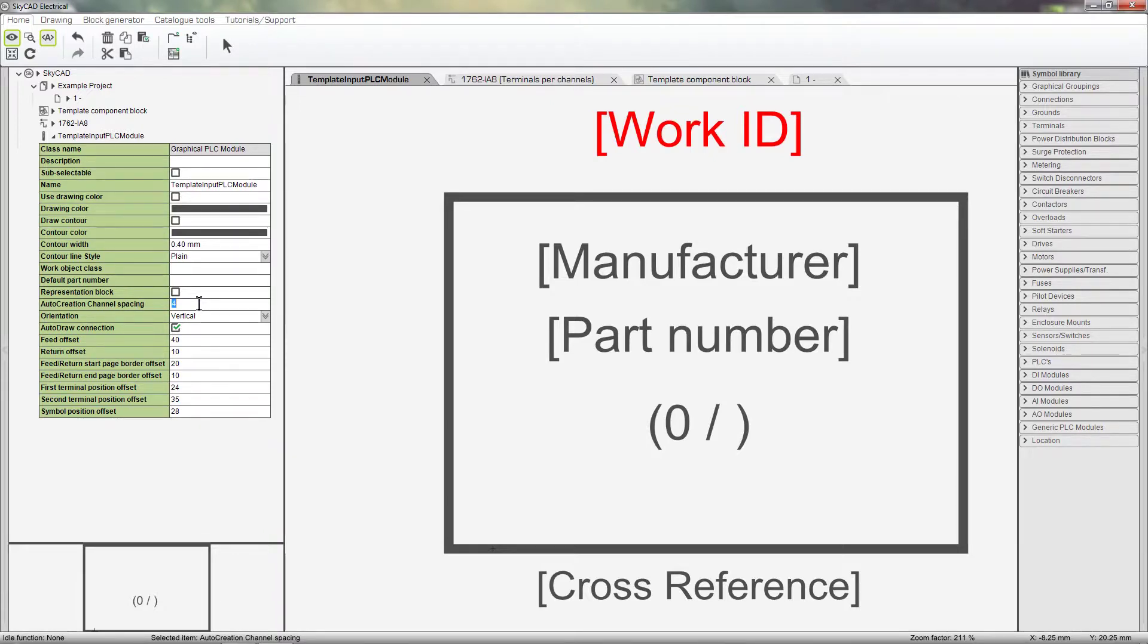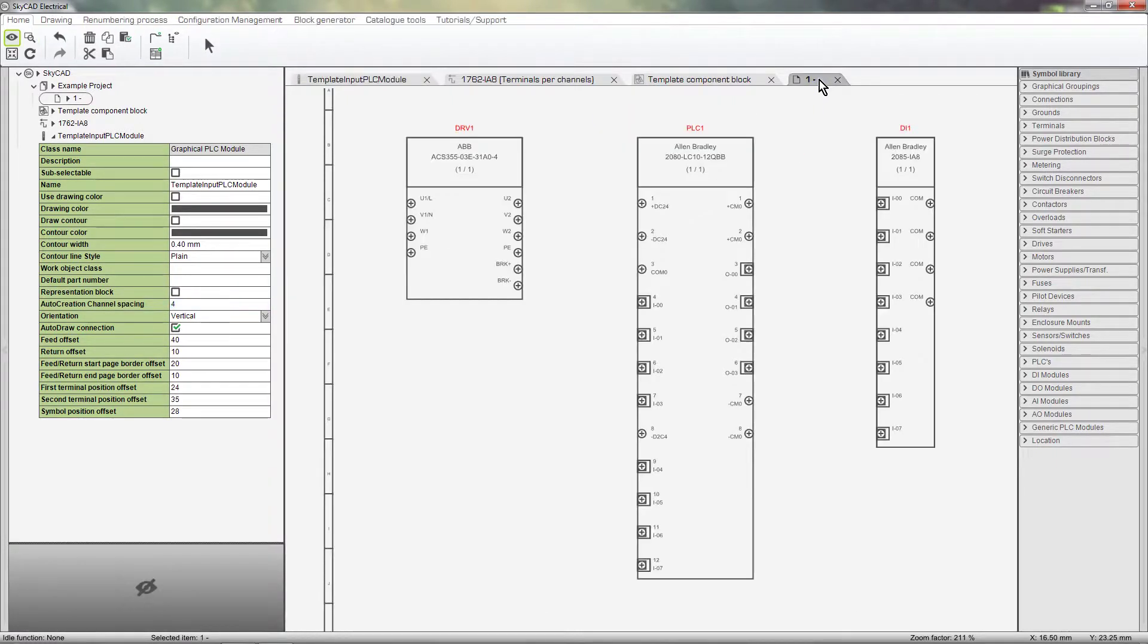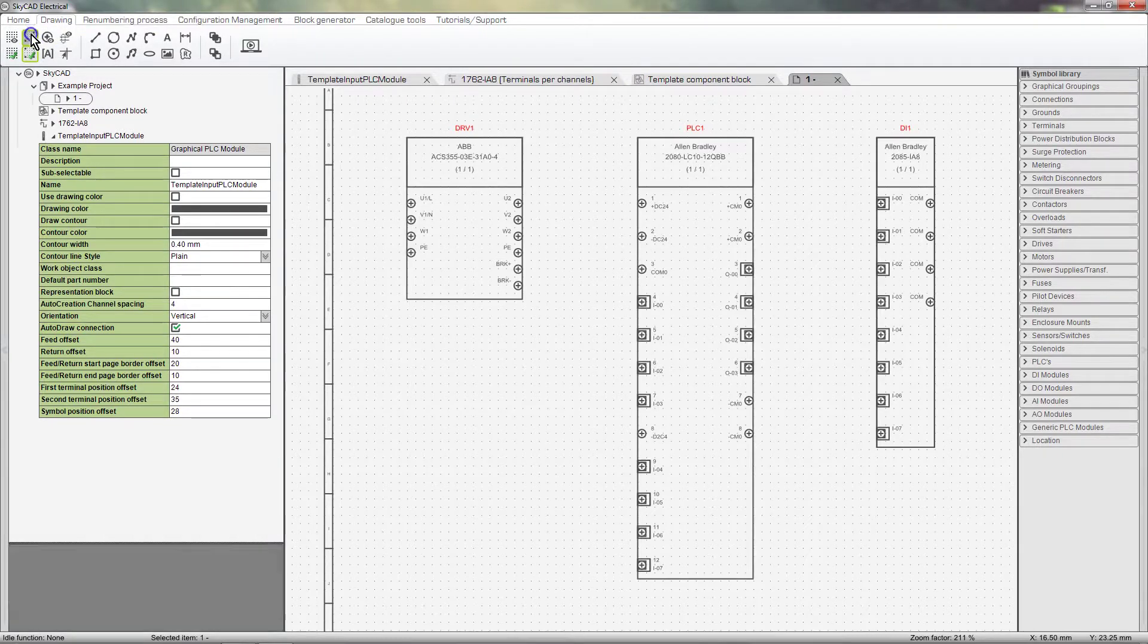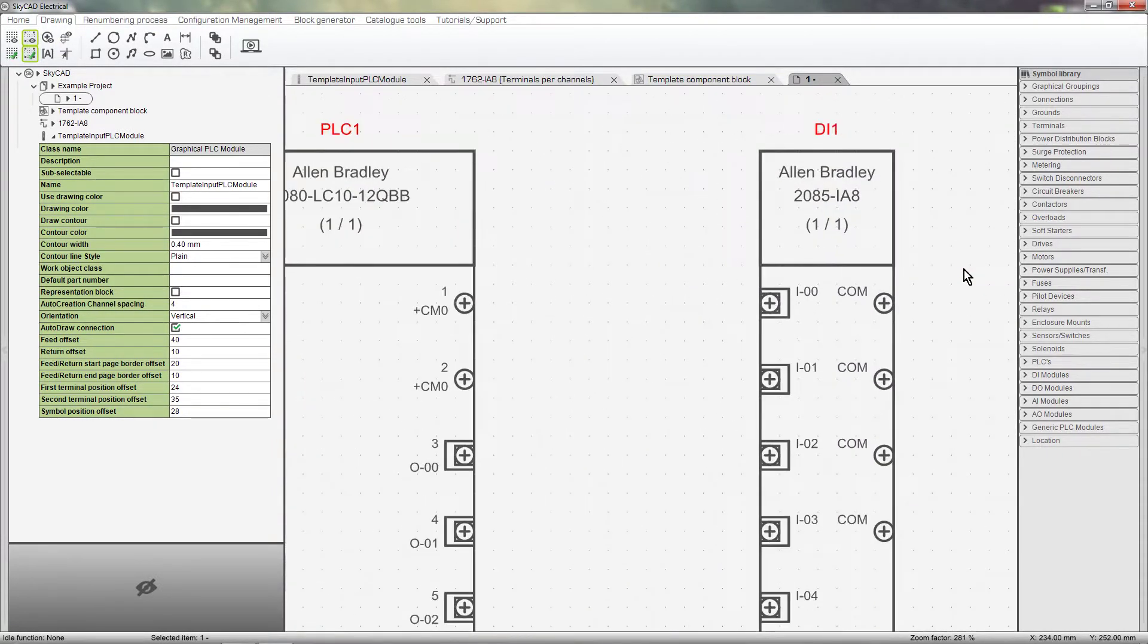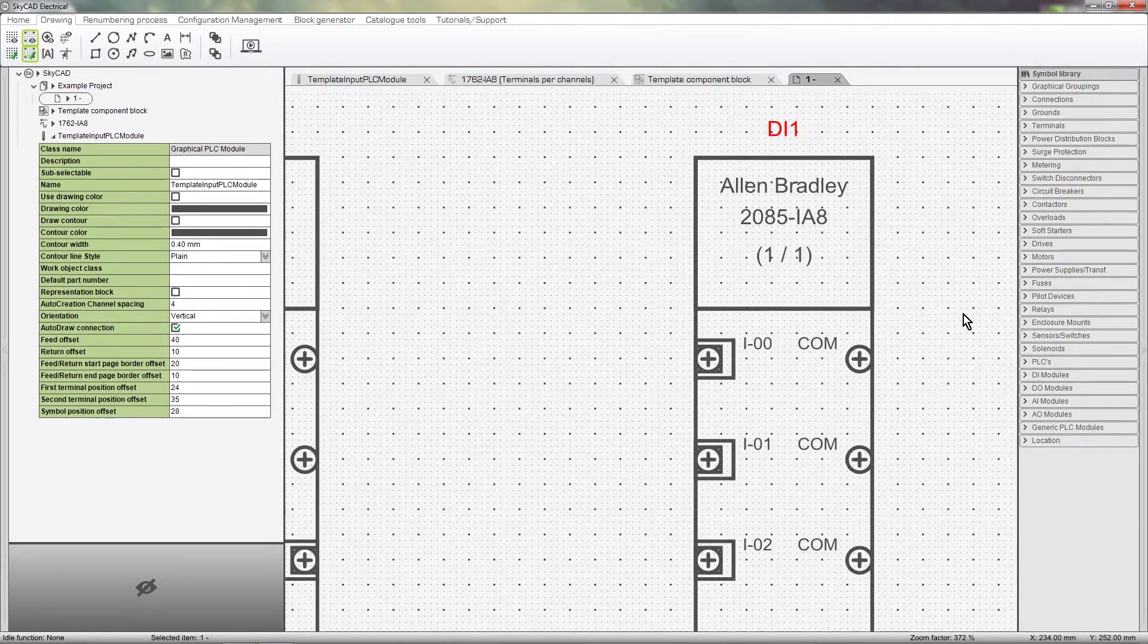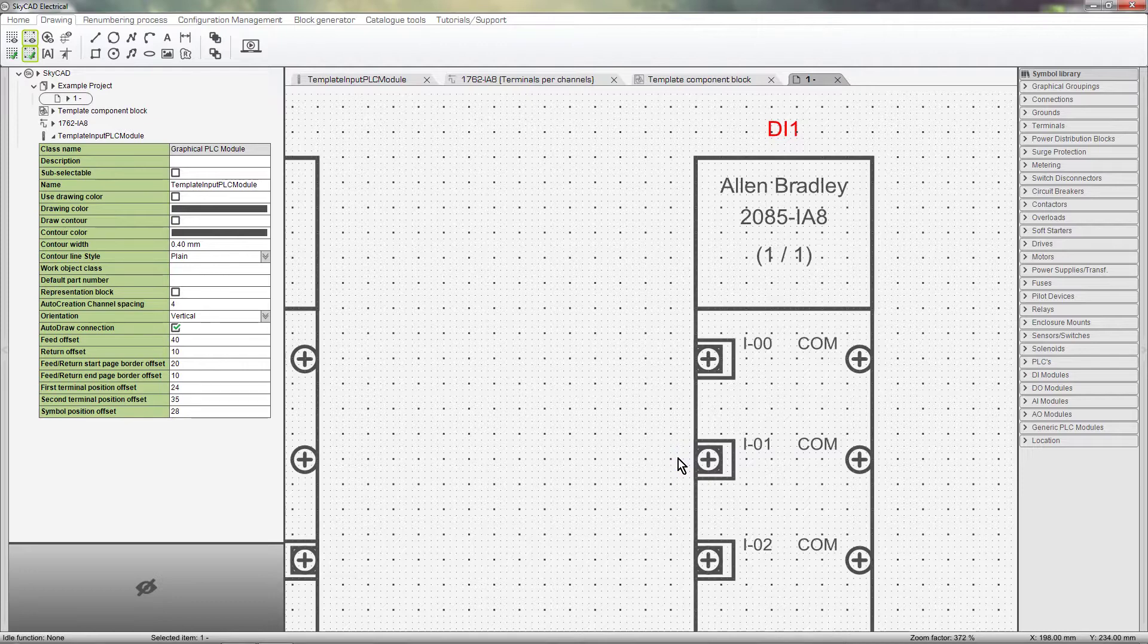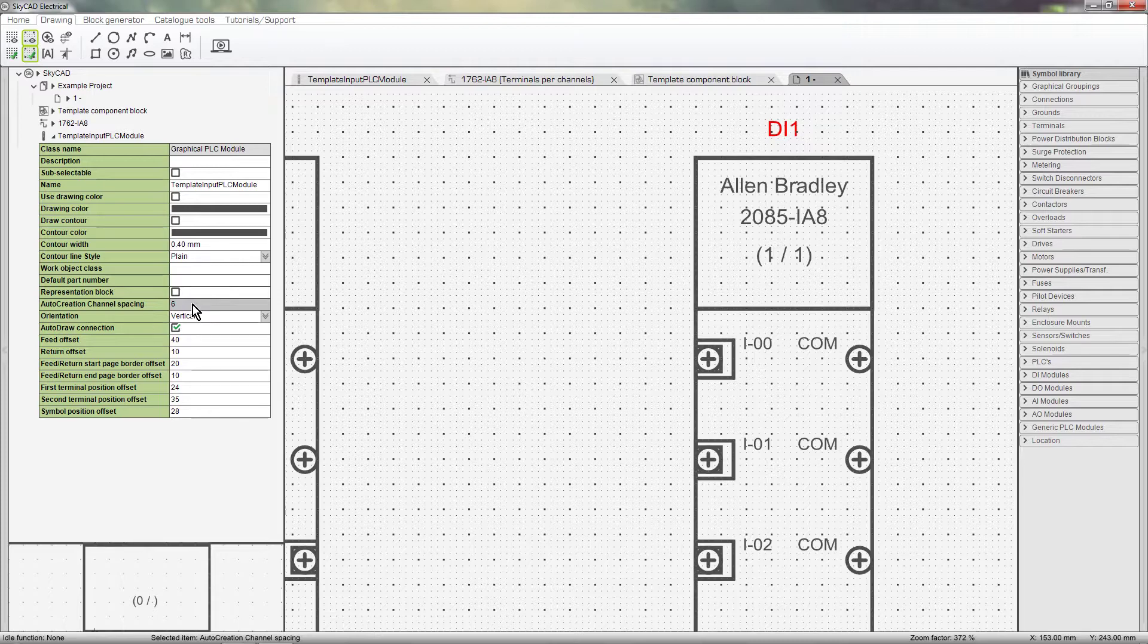Let me show you what grid steps are. I am going to show the grid. As you can see by the dots on the grid, the terminals are 4 grid steps apart. Let's say I want to increase the distance between the terminals to a distance of 6 grid steps.